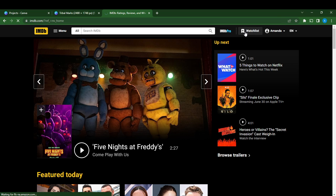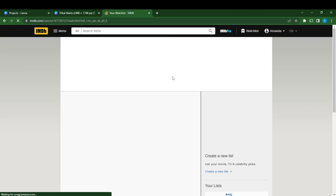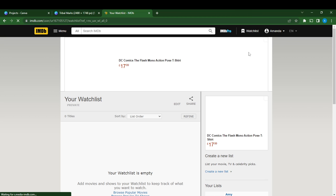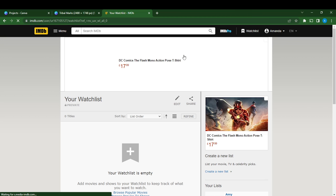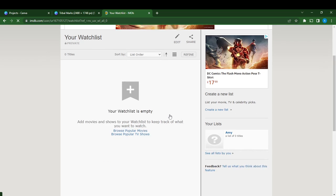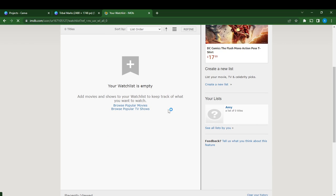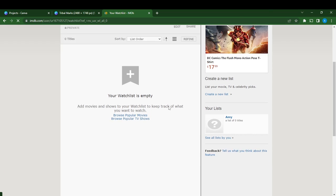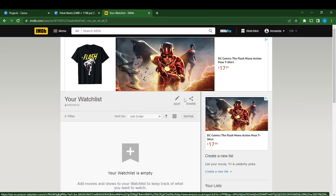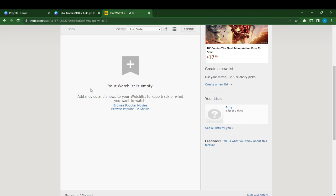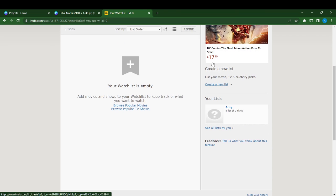This is the watchlist window. Here you go, it says my watchlist is empty.